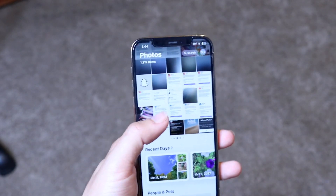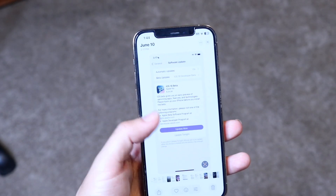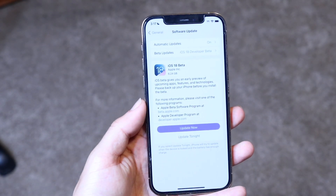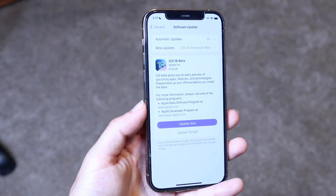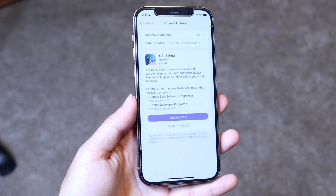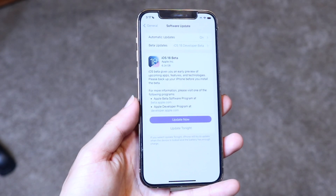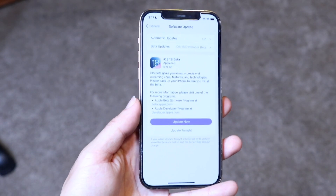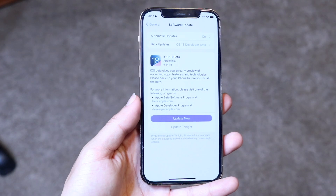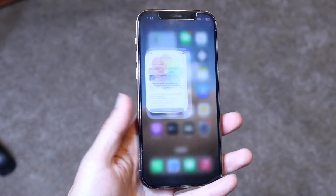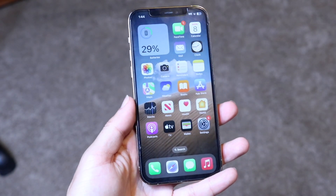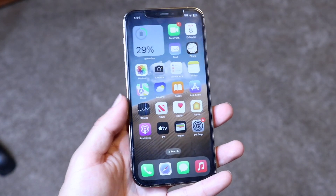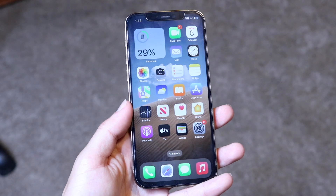The first thing to understand is that if you are trying to install iOS 18, the big thing to keep in mind is that if you haven't installed the beta profile on your particular device, that can probably be one reason why you're running into this problem. Make sure you have a beta profile set up on your iPhone.